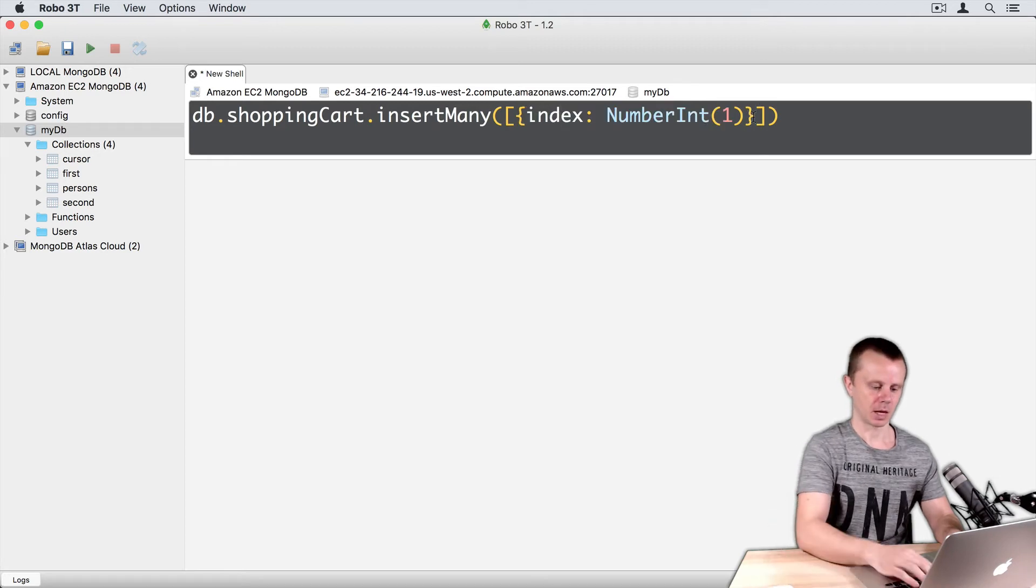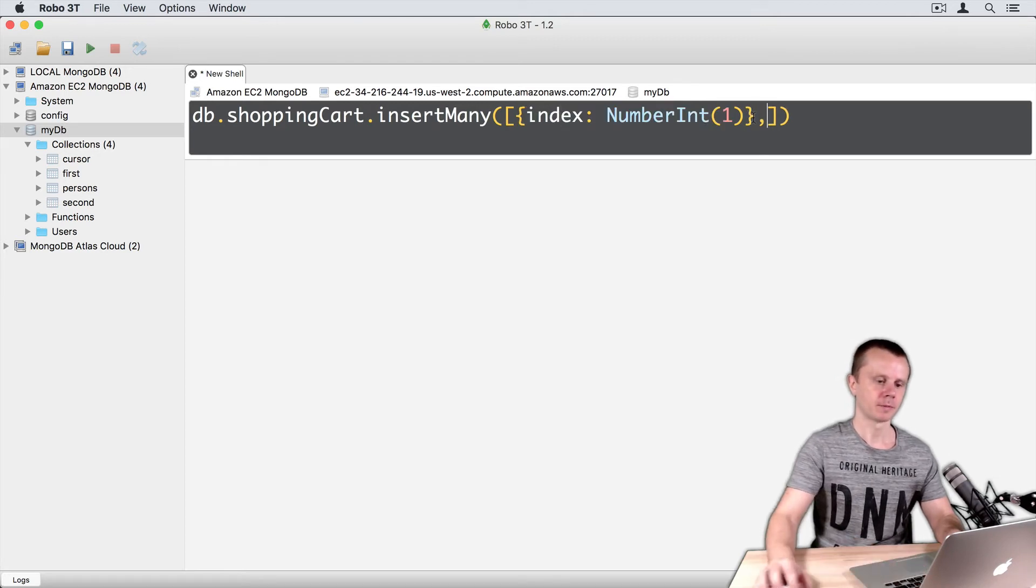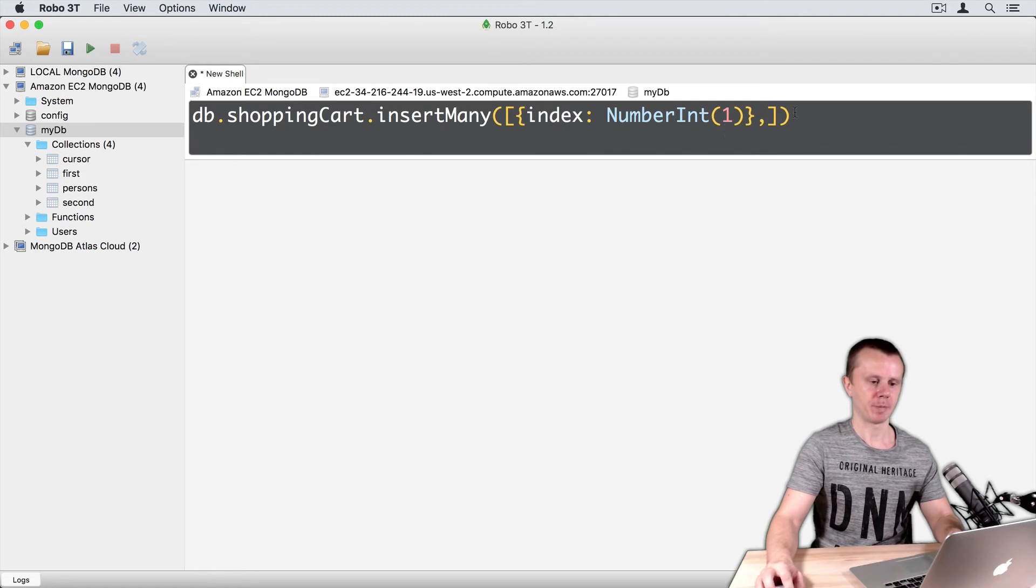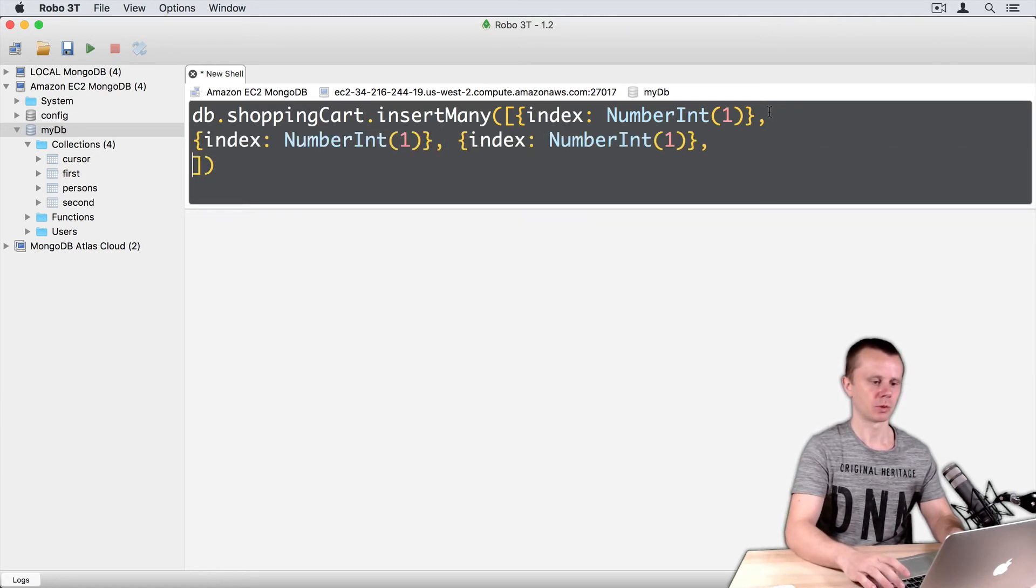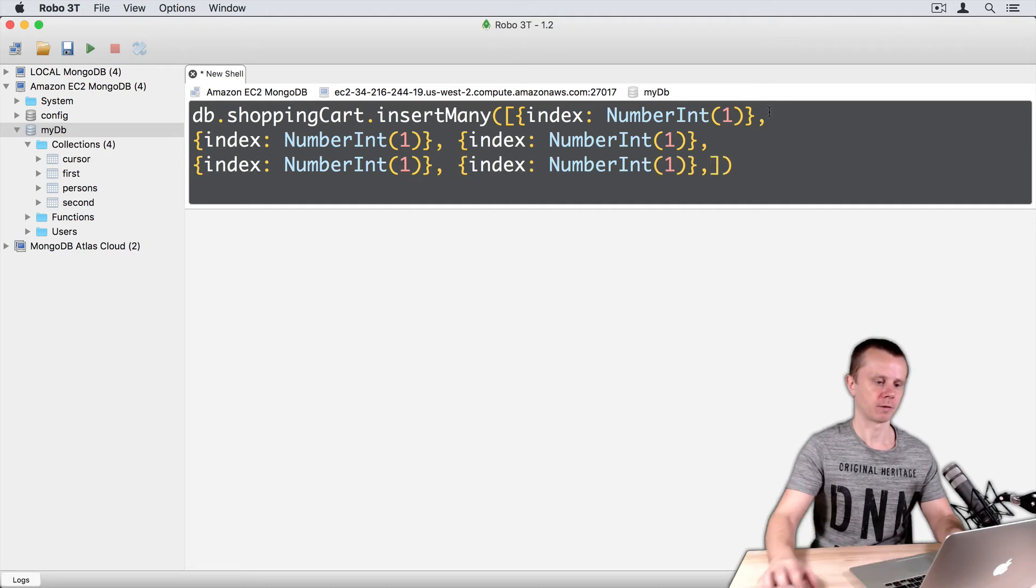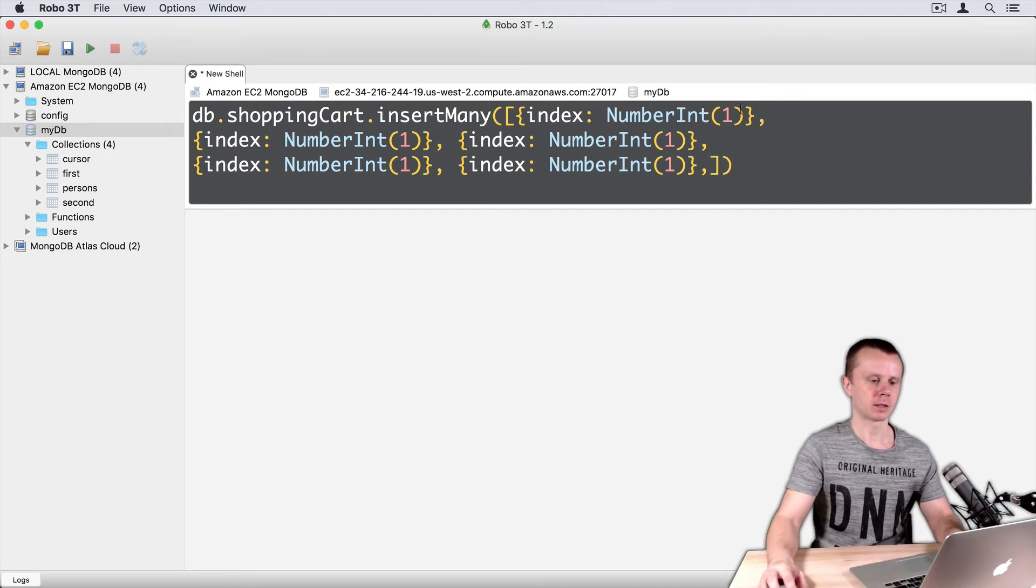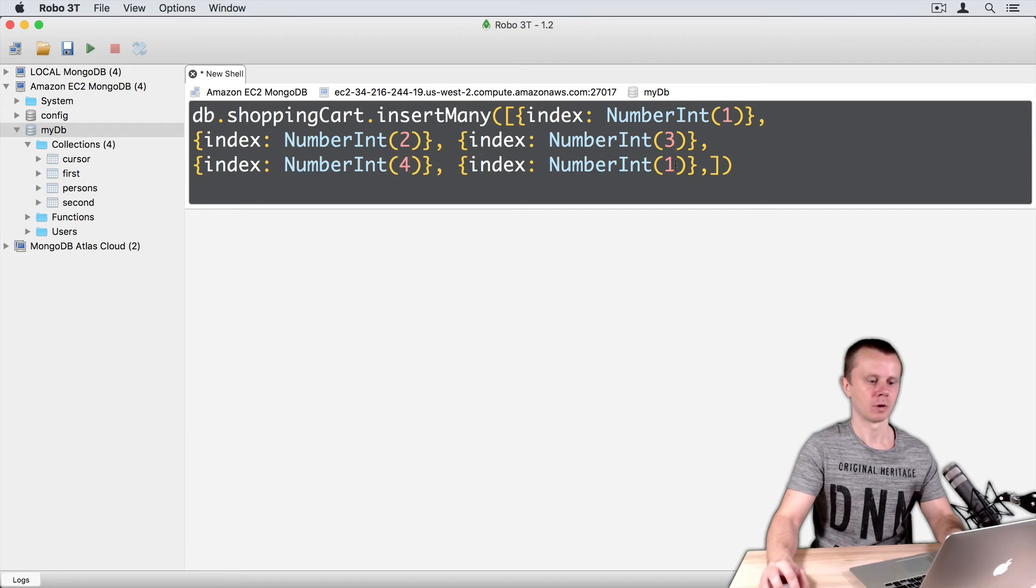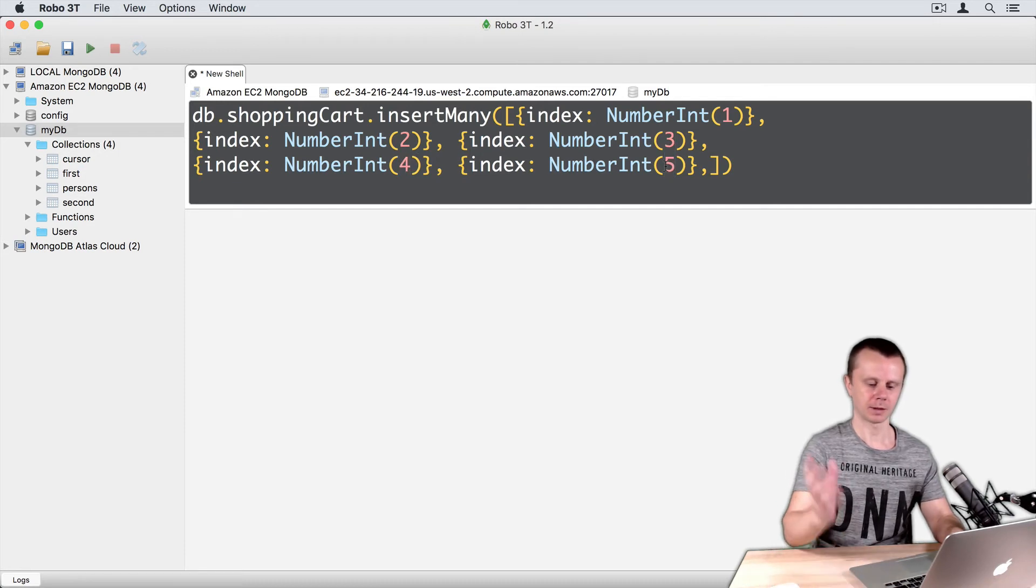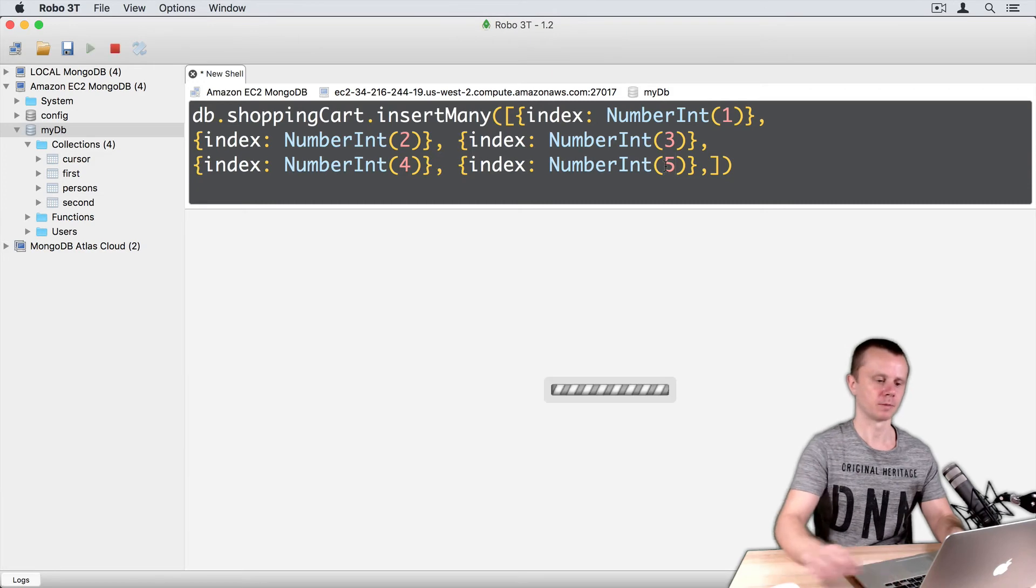Let's add comma, and let's copy this part and paste 5 times. 1, 2, 3, 4, 5. And let's change the numbers: 1, 2, 3, 4, 5. And let's execute it.